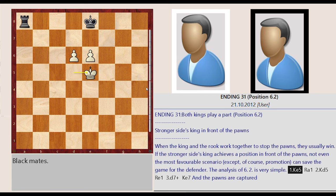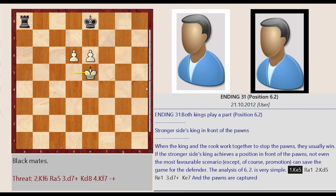Ending 31, both kings play apart, position 6.2. Stronger side's king in front of the pawns.